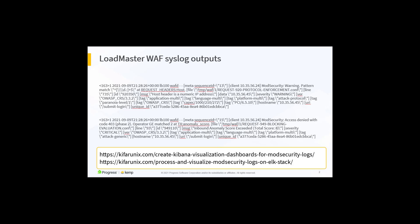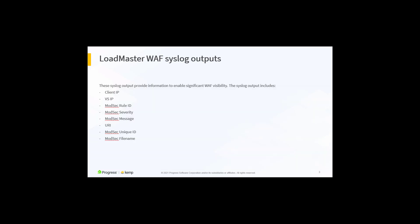Special thanks to the authors of the URLs shown for guidance on the Logstash configuration. From the mod security syslog outputs, several fields of interest can be extracted. These include the client IP, the virtual service IP, the mod security rule ID, rule severity, message, unique ID, and URI being addressed.